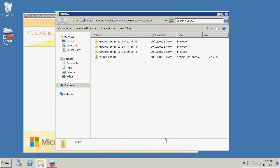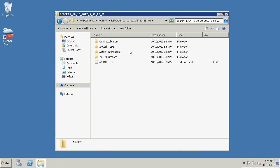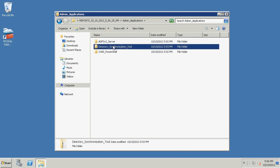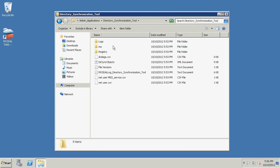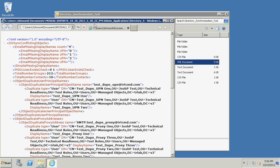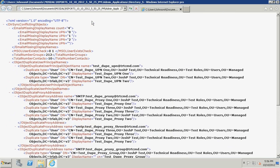Each Diagnostics Report folder is timestamped. Click the folder with the recently generated Diagnostics Report. Click Admin Applications. Click Directory Synchronization Tool. Look for and open the file titled dirsyncobjects.xml. This file lists the duplicate user primary names and proxy addresses in your organization.